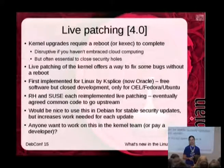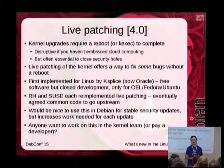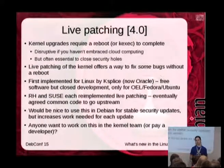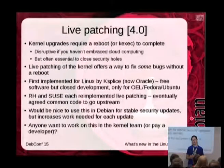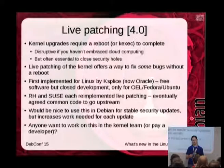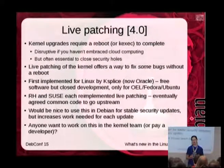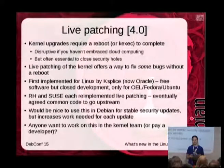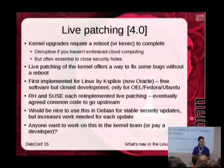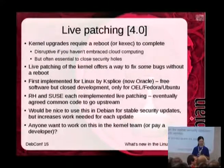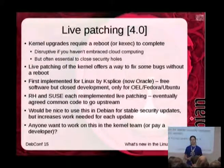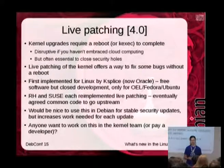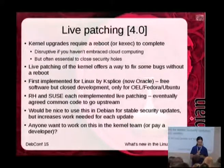It would be really nice to use live patching for Debian kernel security upgrades, but naturally it will require more work. Not everyone is going to use live patching, so we're going to need to ship both the full kernel update and the live patch — and building the live patch is extra work. So if anyone wants to help the kernel team work on this, or pay a member of the kernel team to work on this, we'd be interested to hear from you.